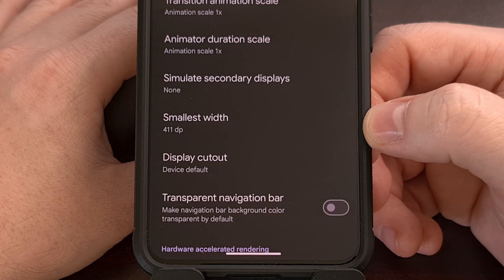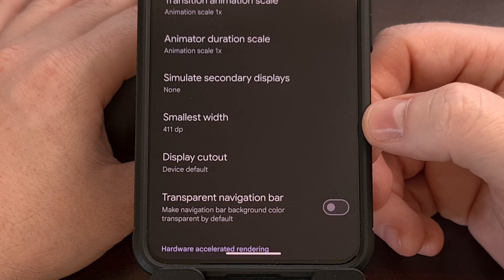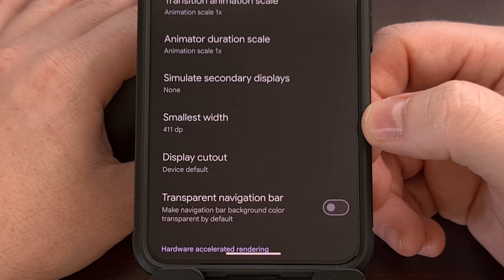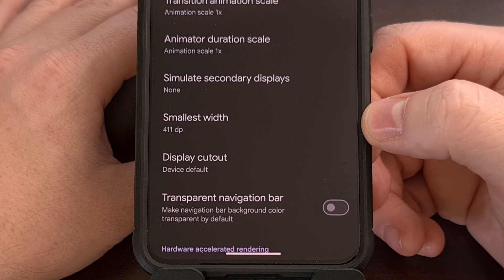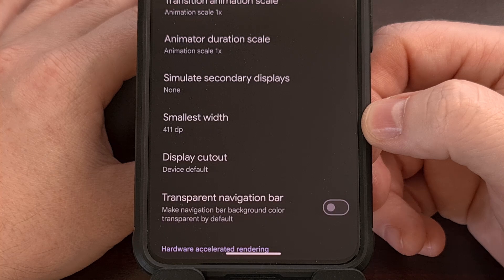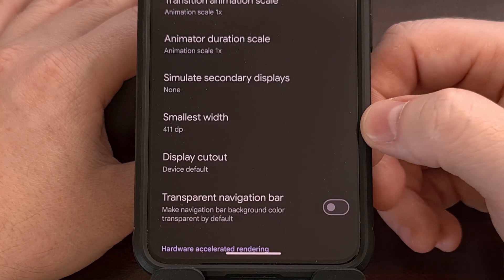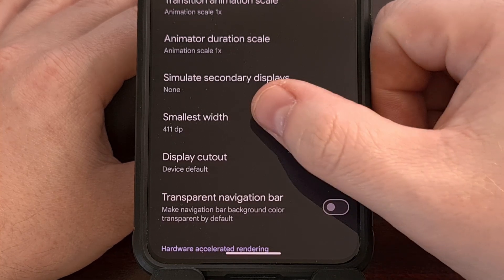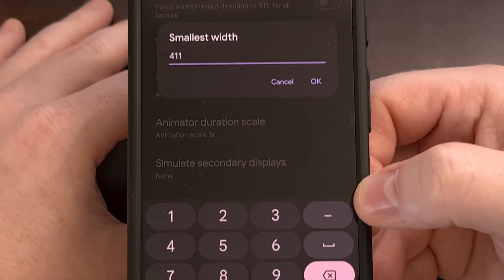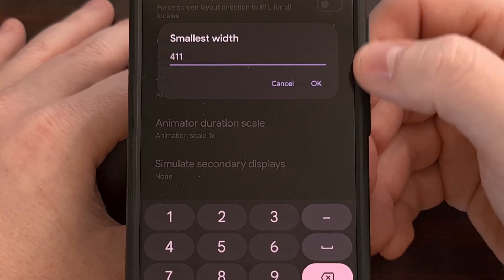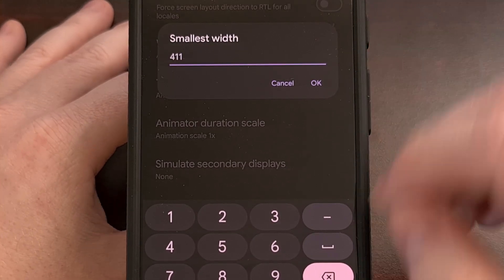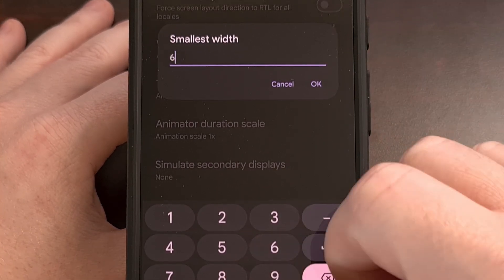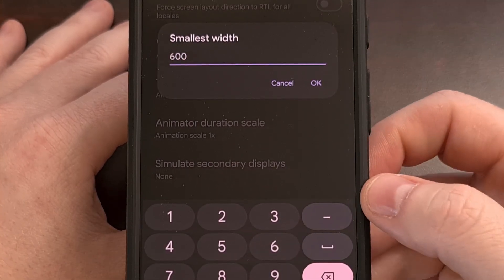Your default option here will likely show a different number depending on which Google Pixel phone you own. But the goal here is to tap on that and then change this from whatever it is to 600.